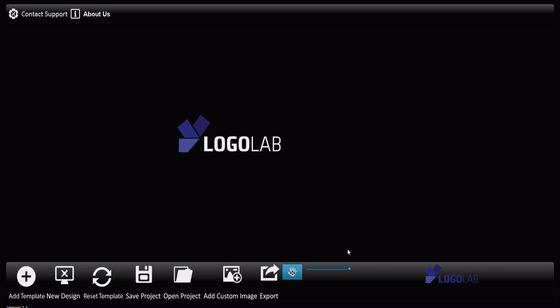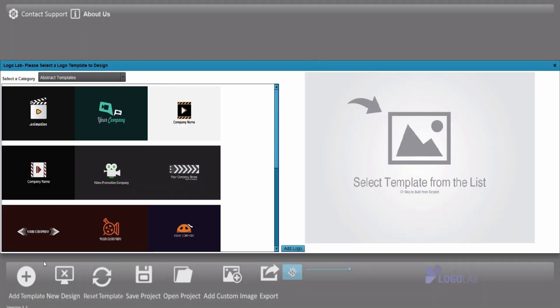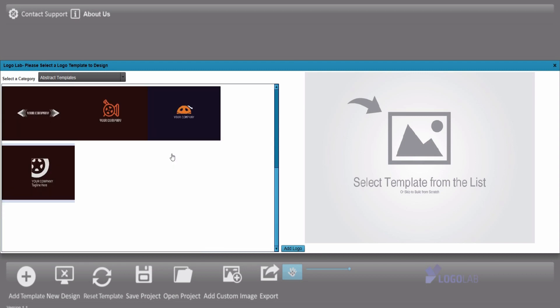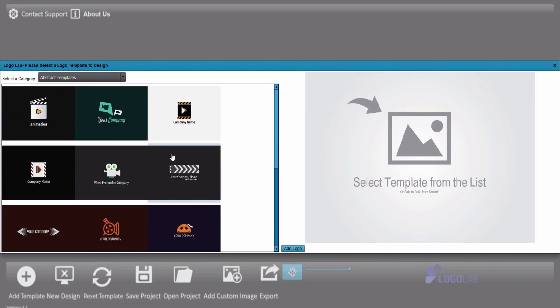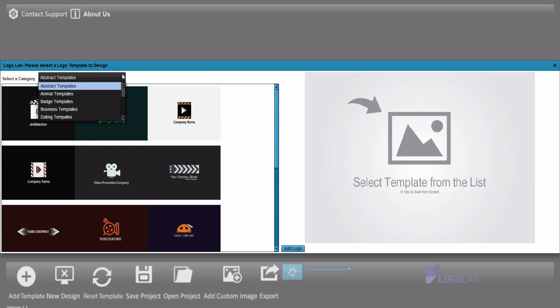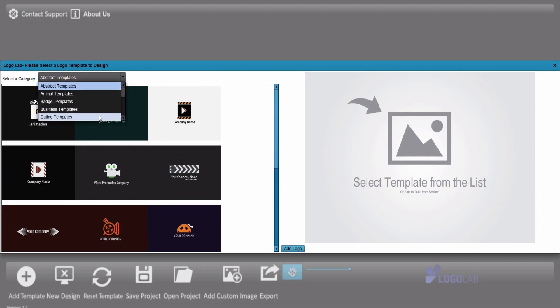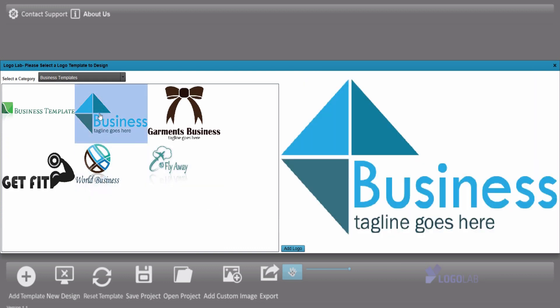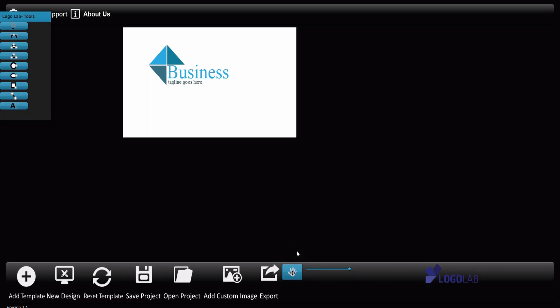So now we are on the dashboard of LogoLab, and now it's very simple. I will just add a template and you can choose from hundreds of different logo templates from different niches. So as you can see, maybe I will choose a Business template and I like maybe this template. Add logo. So this is the template which now we can work with or change it for your own business.